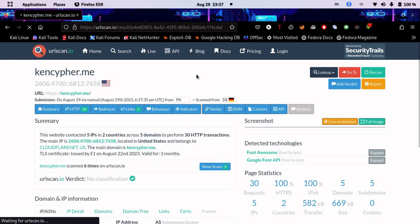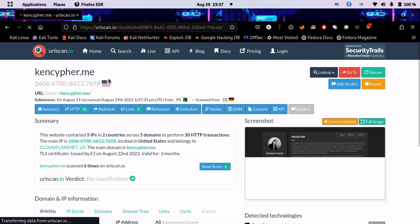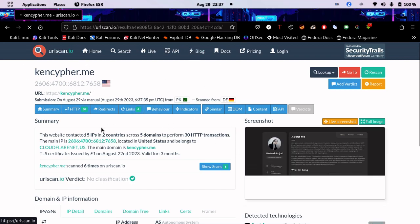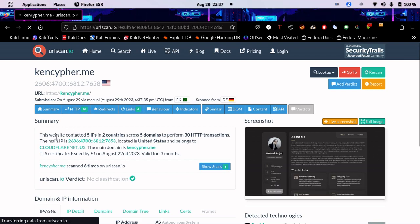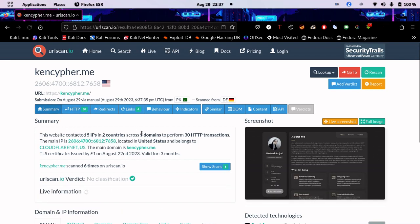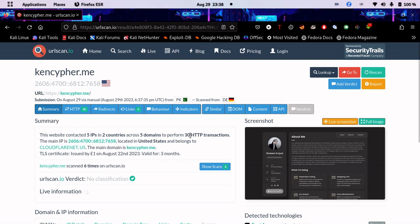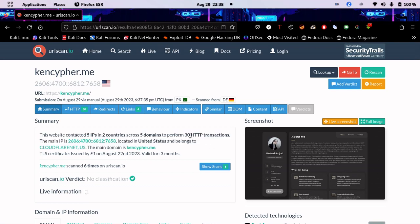Here we are. This is kencipher.me. The website contacted 5 IPs in 2 countries across 5 domains to perform 30 HTTP transactions.